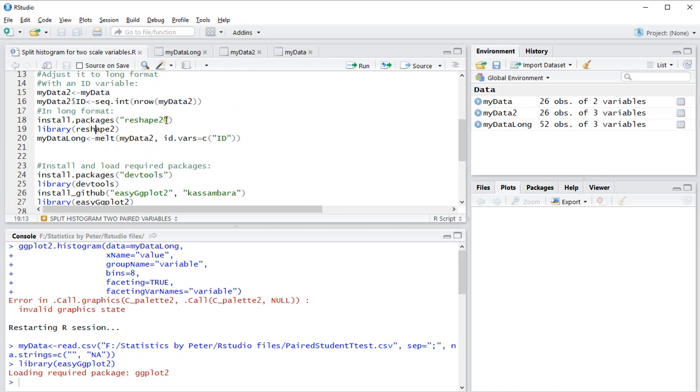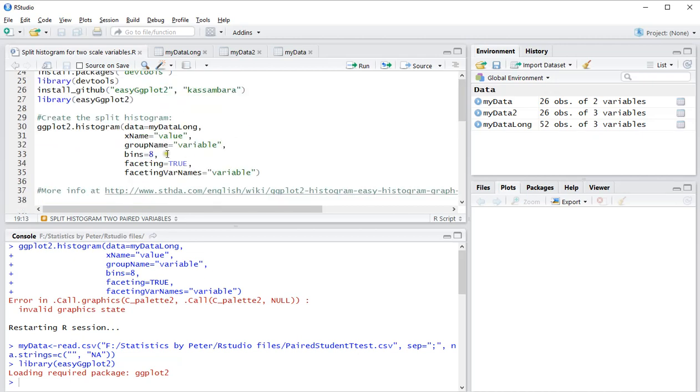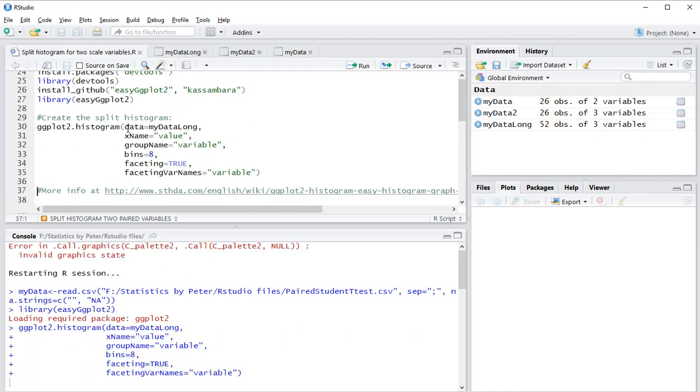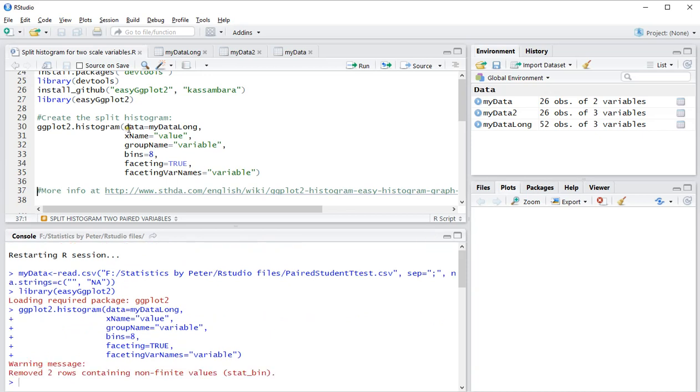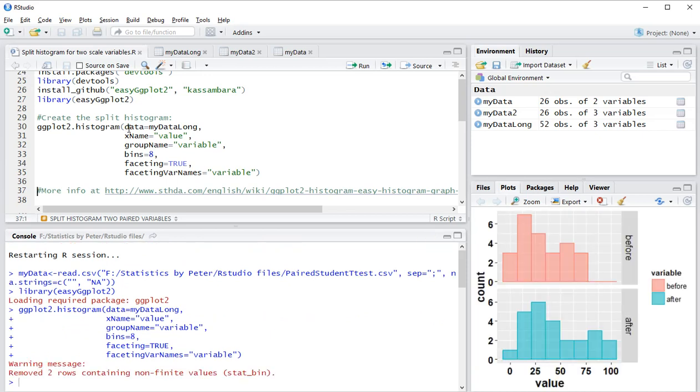It seems to have remembered my data long even though I restarted R. Let's see if this actually works. And yes, there we go! We now have a nice ggplot split histogram with before and after.